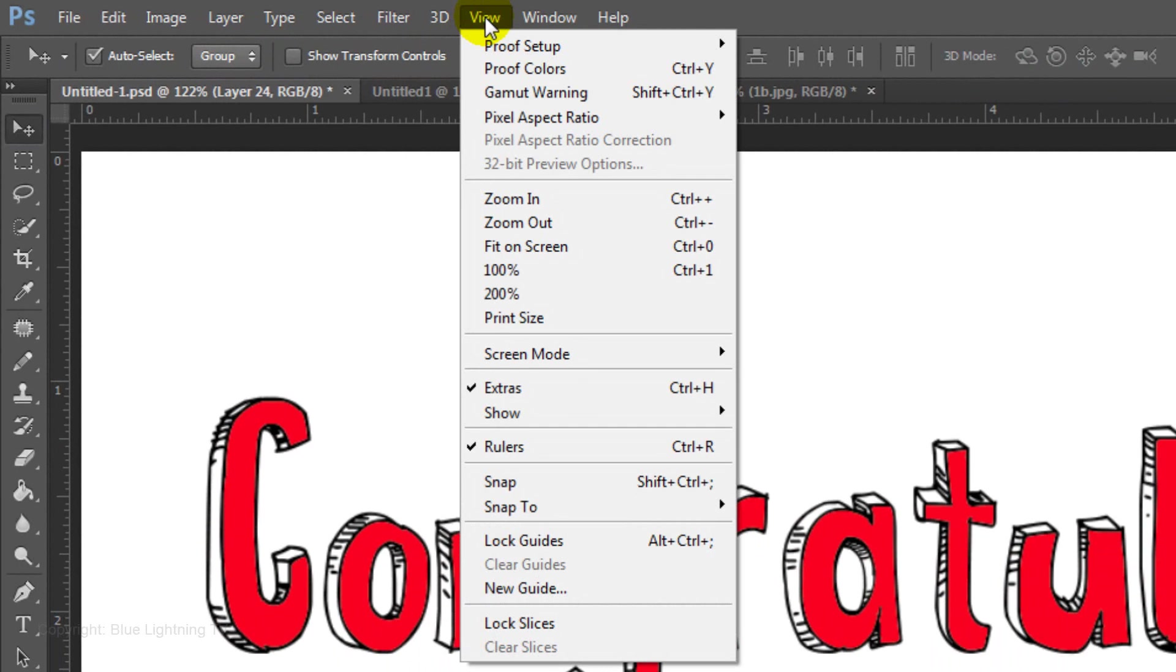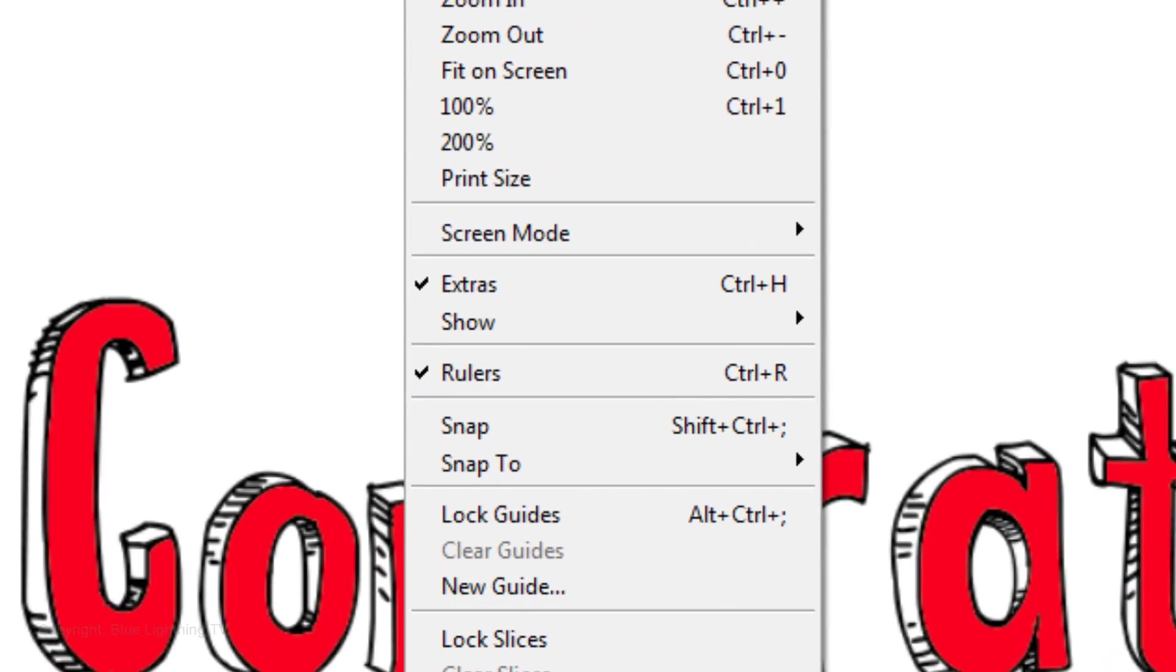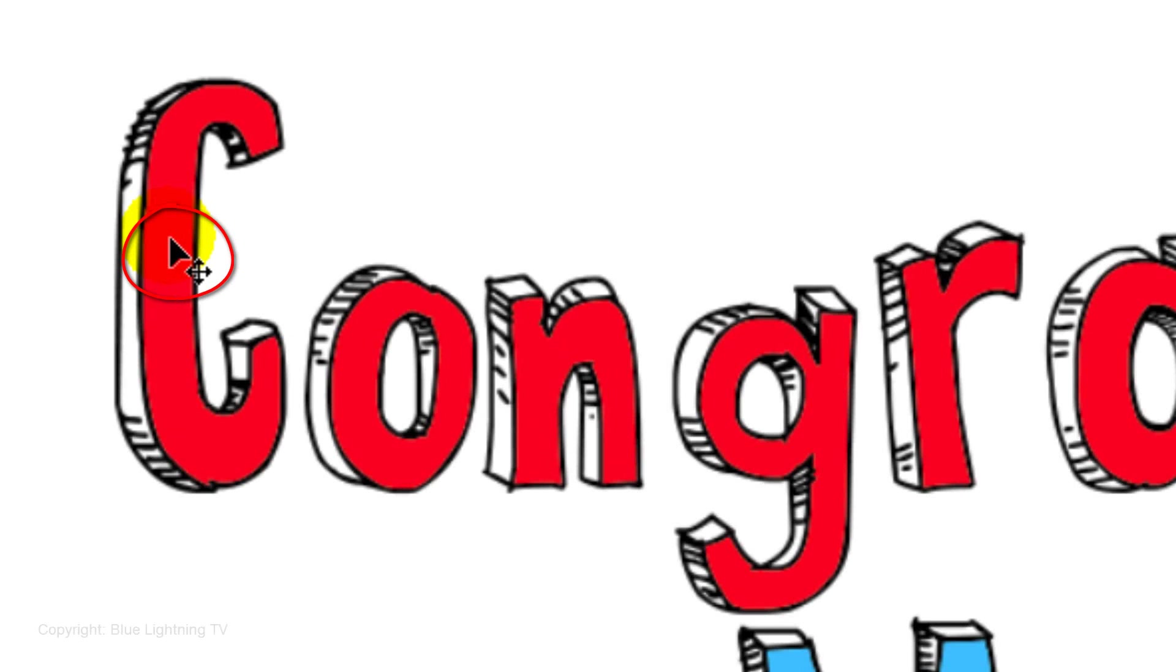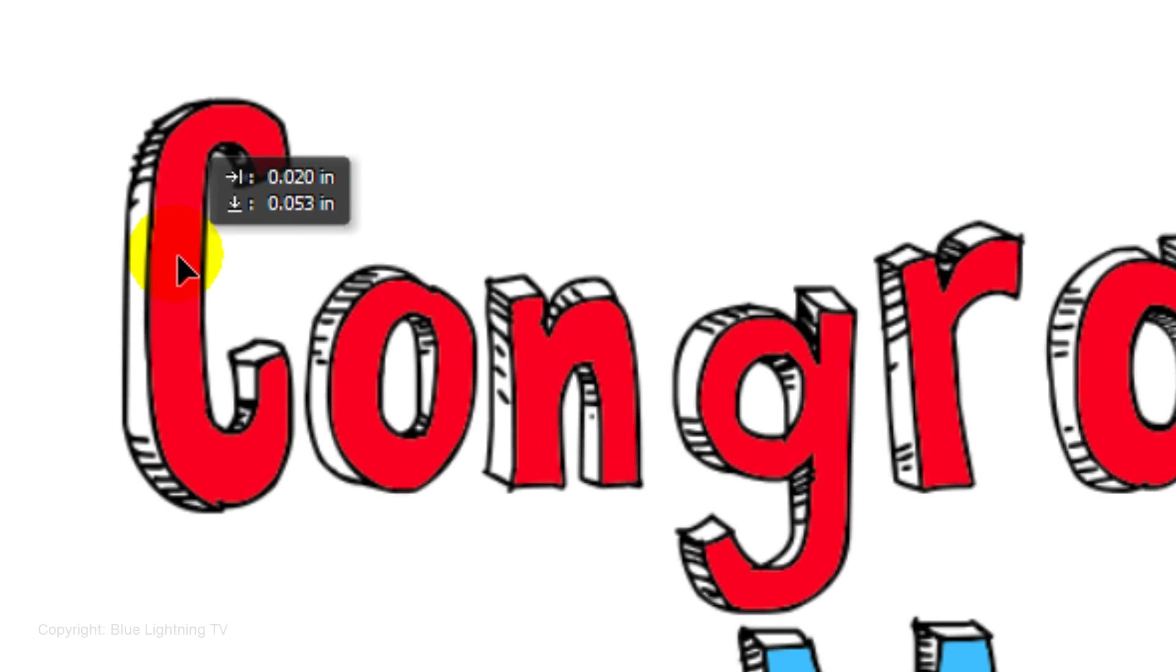Go to View and make sure Snap is not checked. If it is, simply click on it. Click on each character and move it slightly.